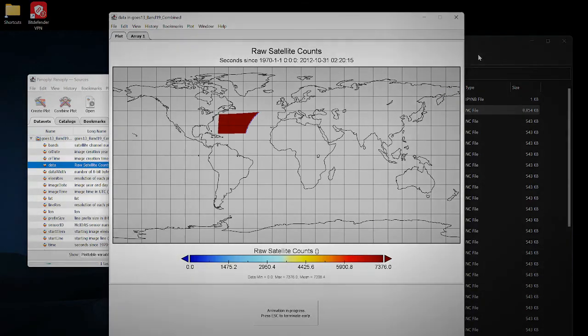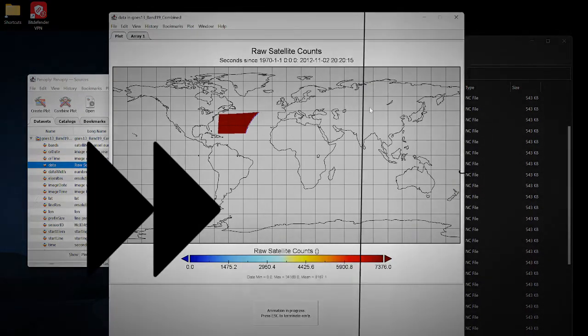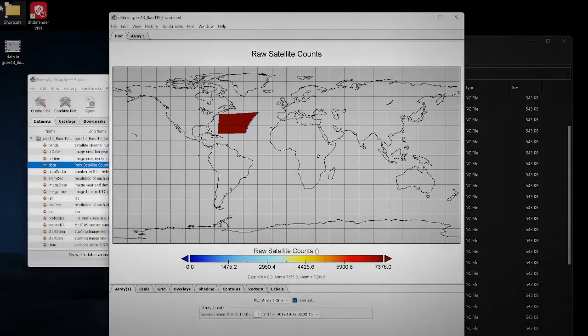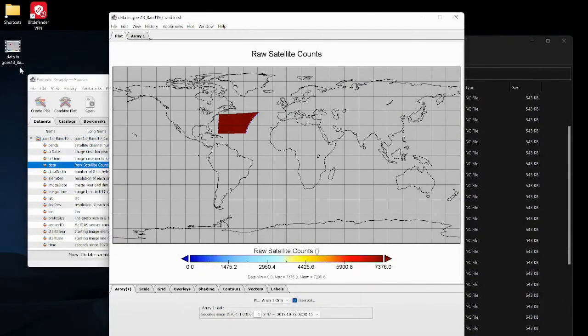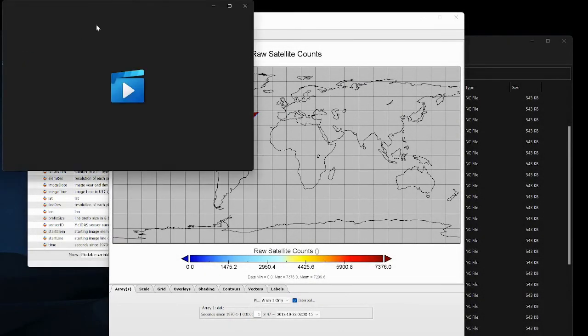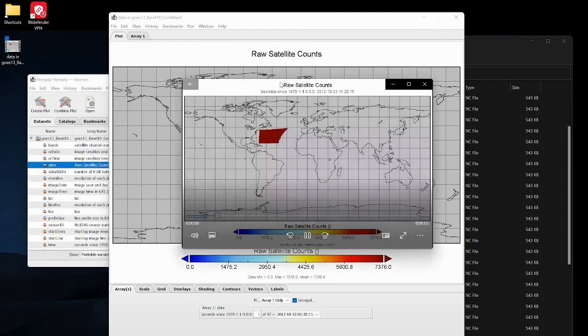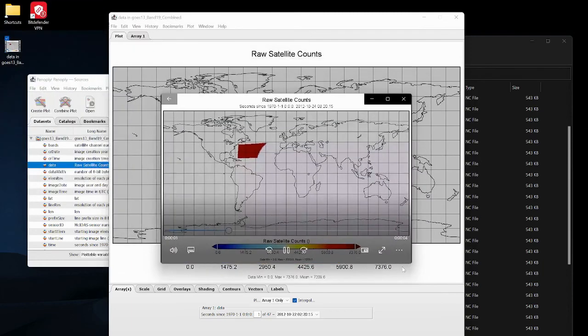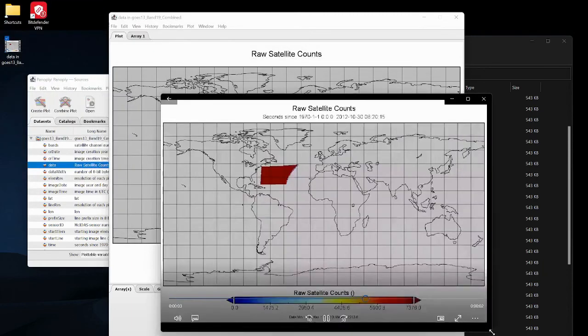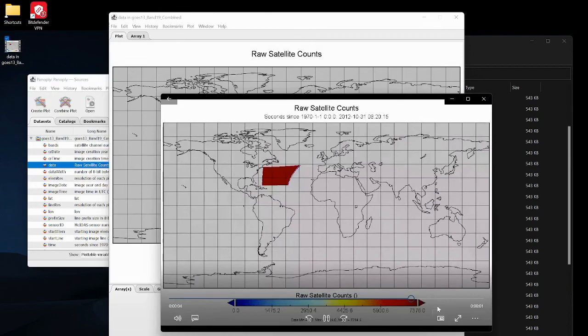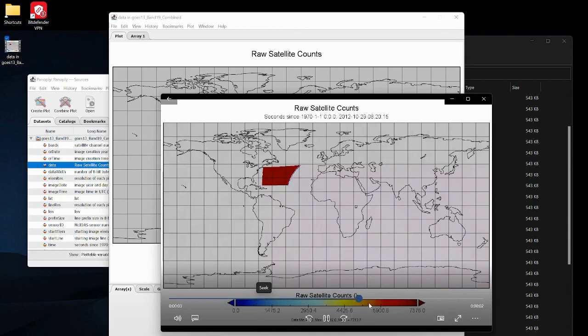Alright it's all good so now we can just view this animation. It's pretty short because only 47 frames, but there seems to be an issue with the dataset. So that's it.